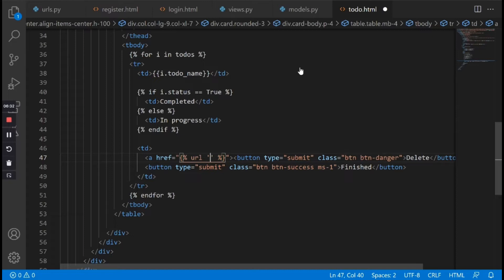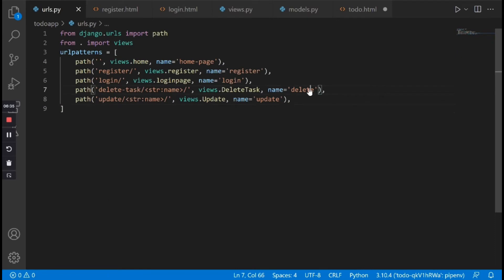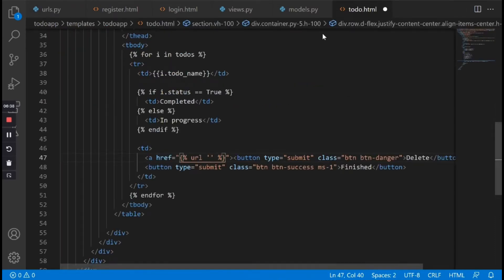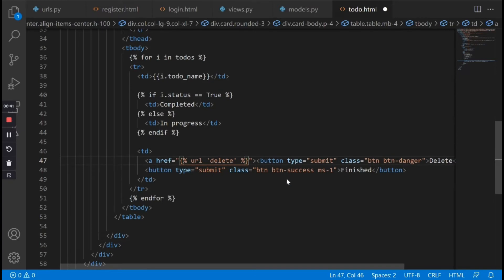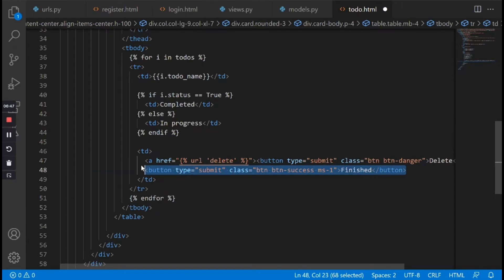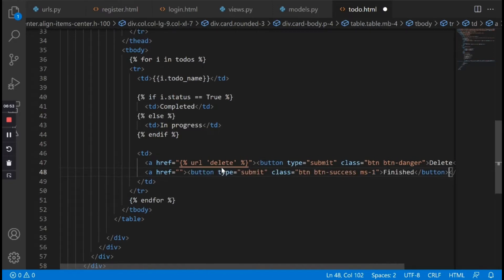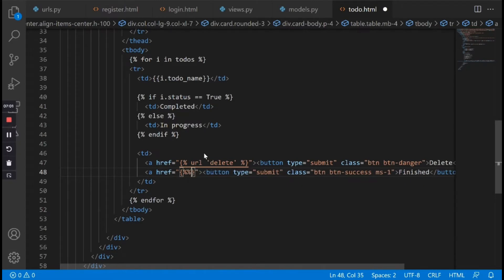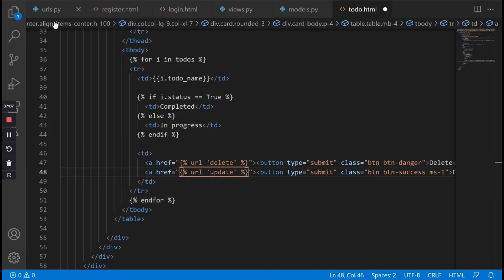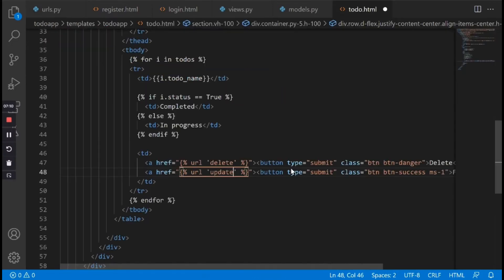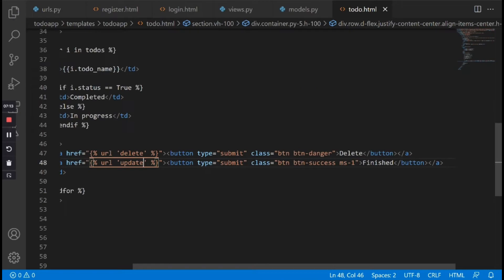I'm going to copy and paste that right here. Then we need to do the same thing for marking it as finished. I'll wrap it in an anchor tag and link it dynamically — url update. I believe I named the URL update, yes. Now let's save and go back to the front end and reload to make sure everything is still working fine.